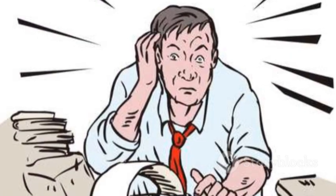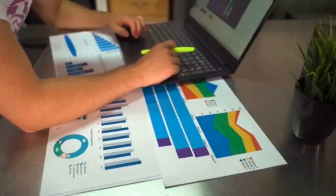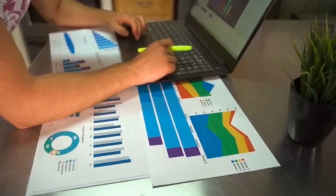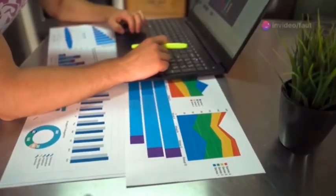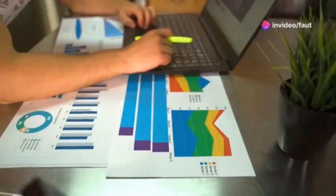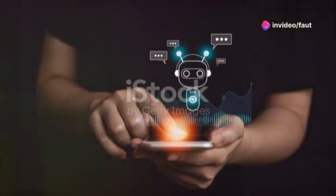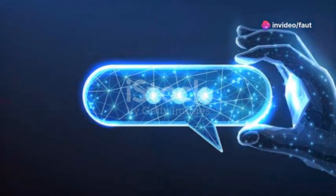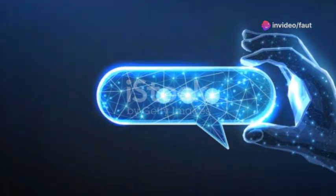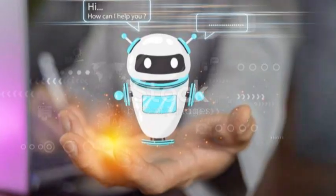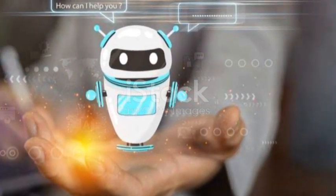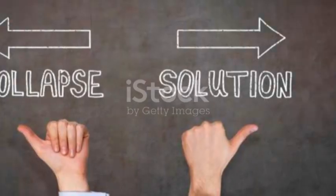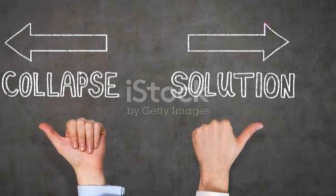Now, on to formulas. We all know they can get tricky. Whether it's financial forecasts or just managing budgets, the right formula can make or break your spreadsheet. Here's where ChatGPT comes in. Just describe the calculation you need, and ChatGPT can help you craft the perfect formula. No more headaches trying to remember the syntax.